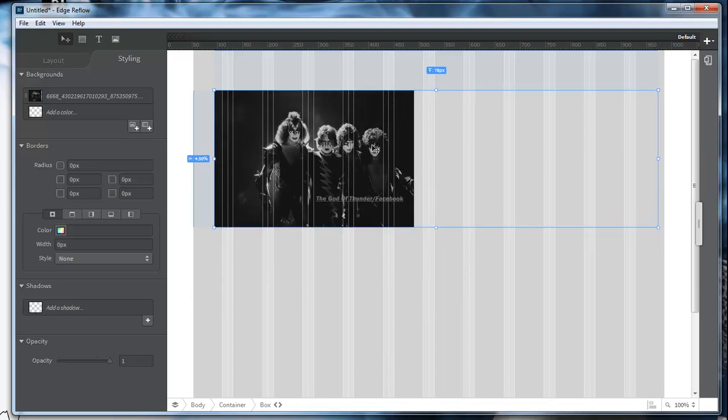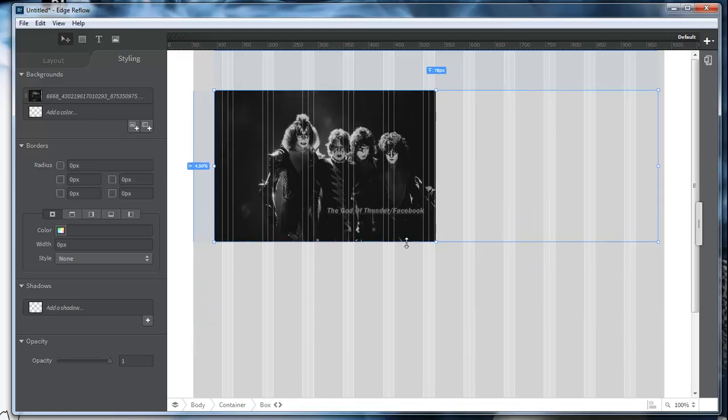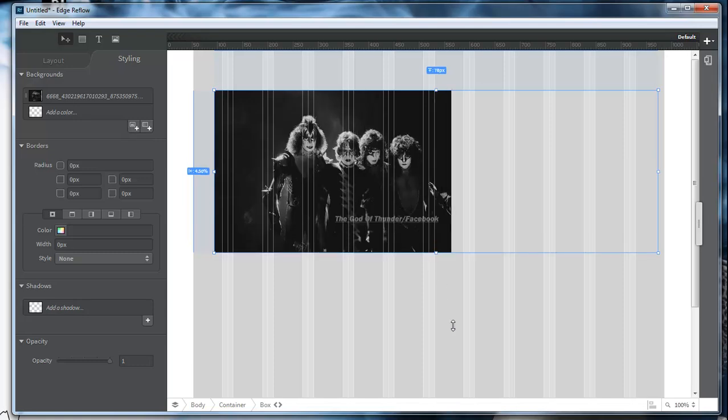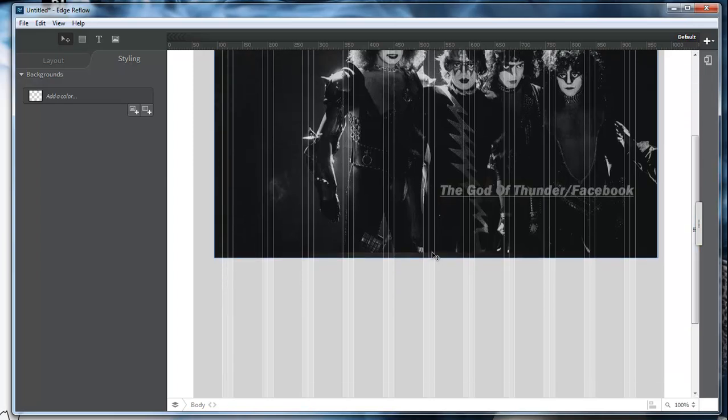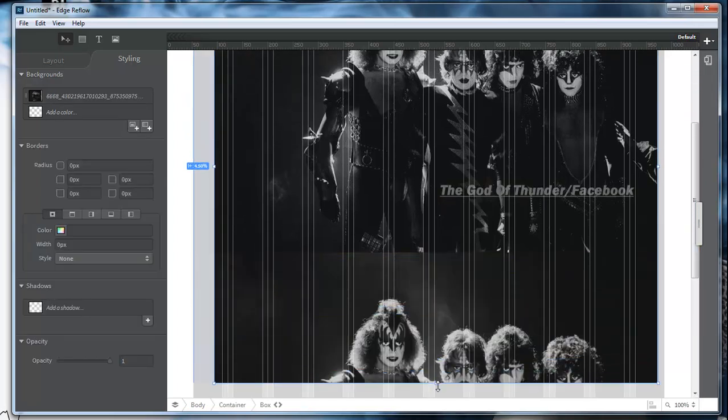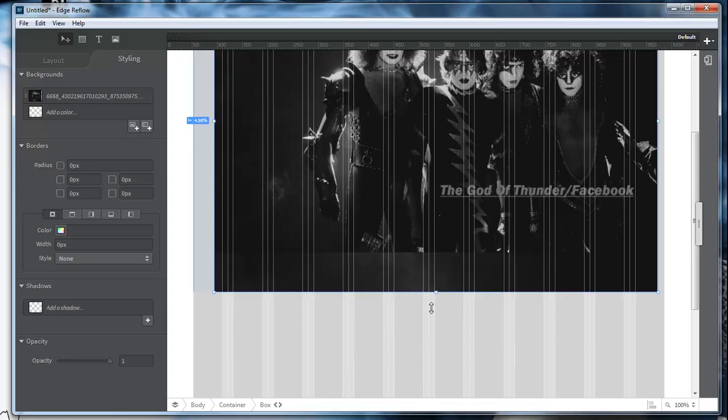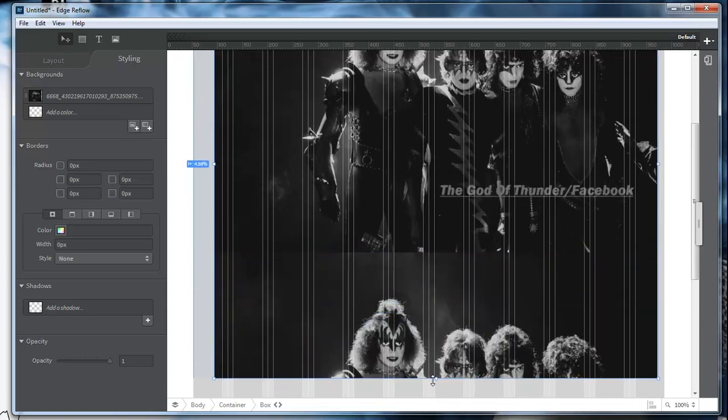the image is contained within the container. So it will never repeat unless we go larger than our container, which we can do by doing this. So if you go larger than your container, then it will duplicate that image going down.